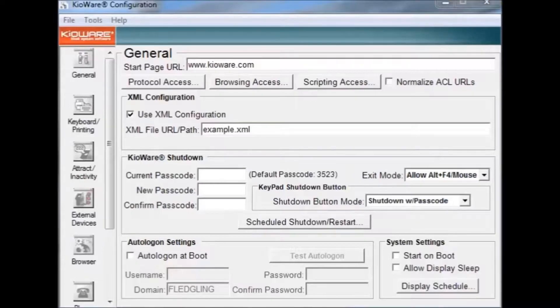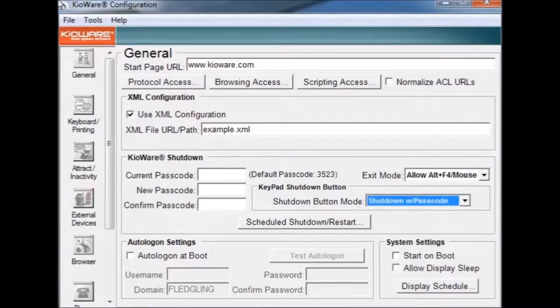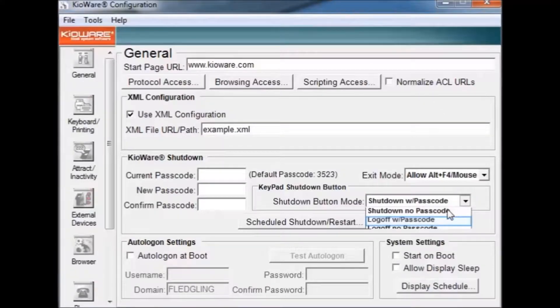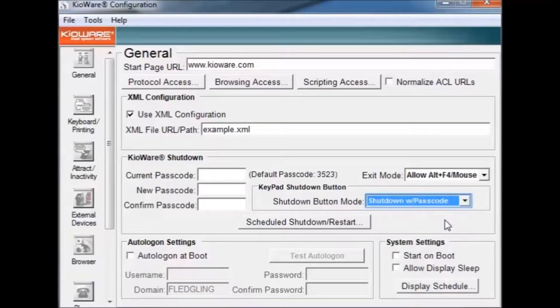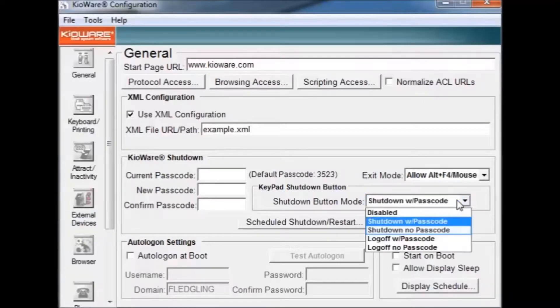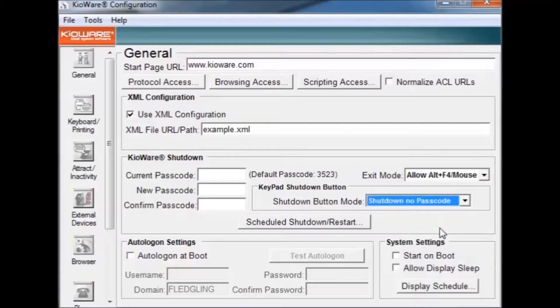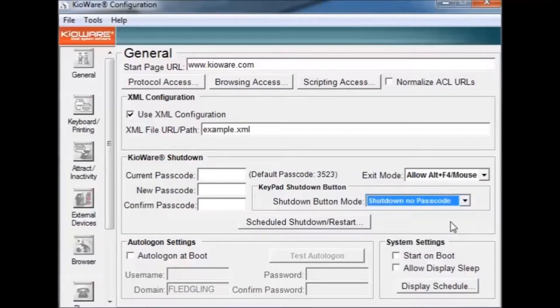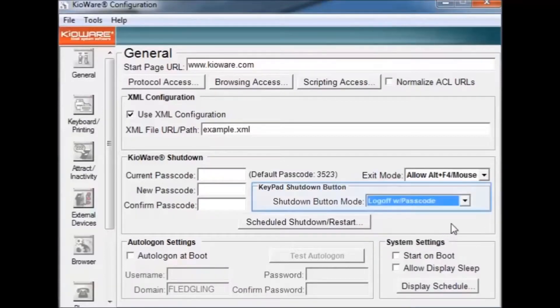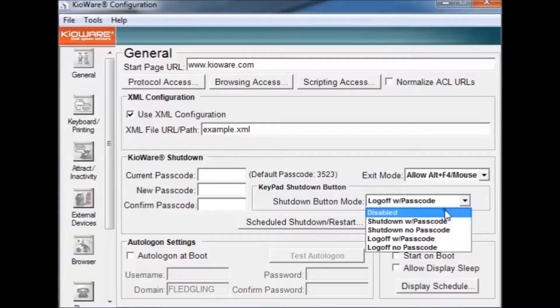The keypad shutdown button area lets you set what the shutdown button will do. The default setting is shutdown with passcode. This means KeyWare will ask you to enter your password before closing. Another option is the shutdown without passcode. This means KeyWare will close whenever the shutdown button is pressed. There are also options for KeyWare to log you off with or without a passcode or to disable the shutdown button completely.